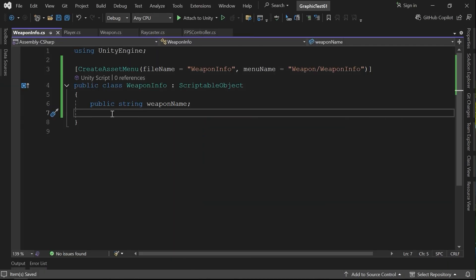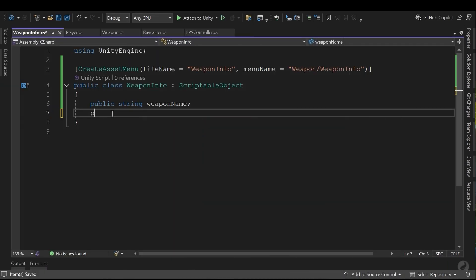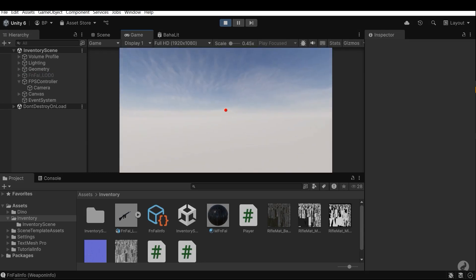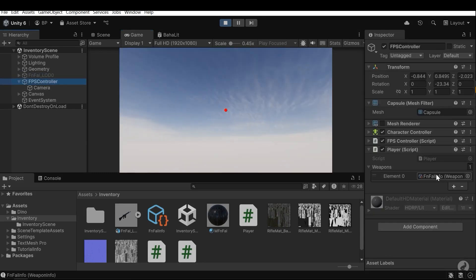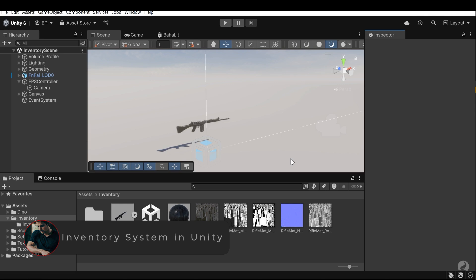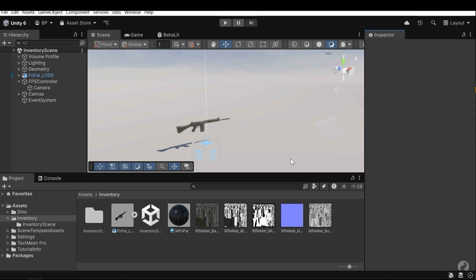Hi! In this tutorial, I'm gonna create an inventory system in Unity, so stick around until the end. I will create two inventory systems. The first one is a simple inventory system without any details, but the second one I will use scriptable objects and add details to each item.